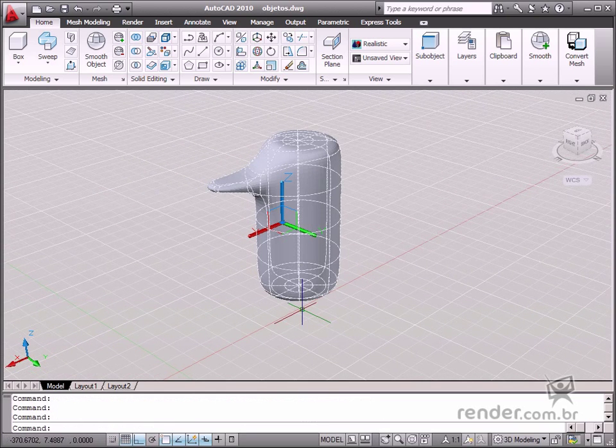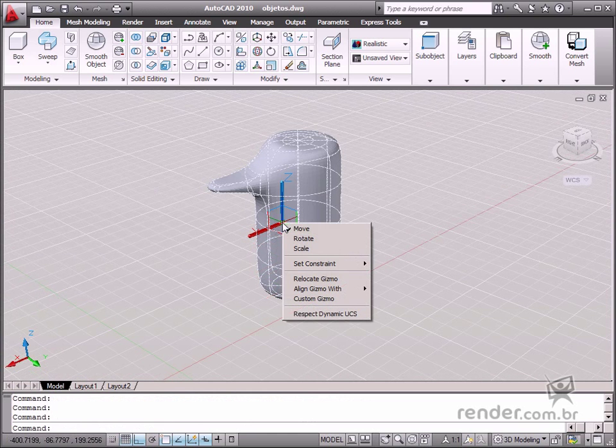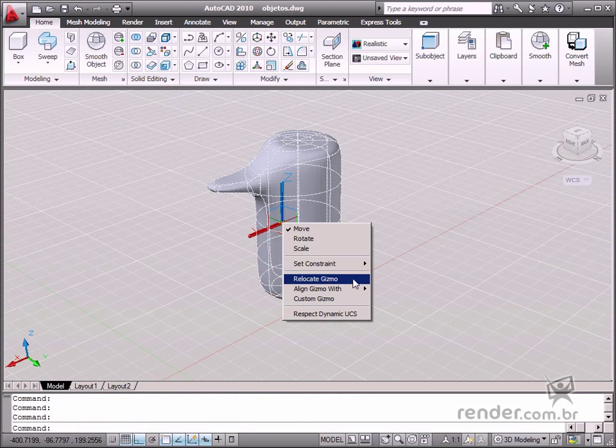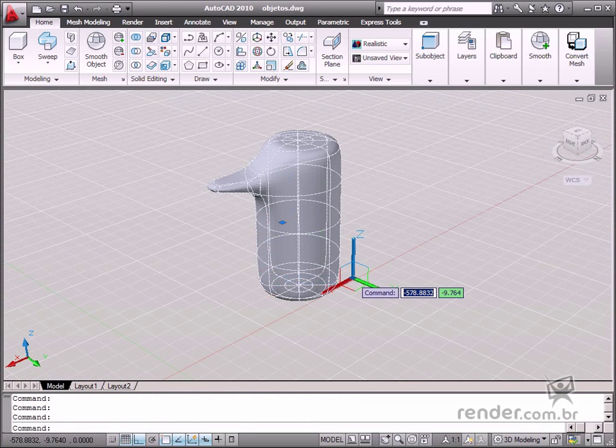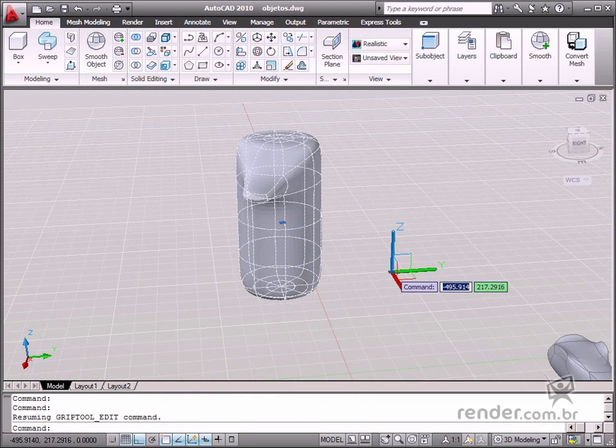We can change the location of this symbol by right-clicking the mouse and selecting the relocate gizmo option. This way we can define a new location for the object reference axis.